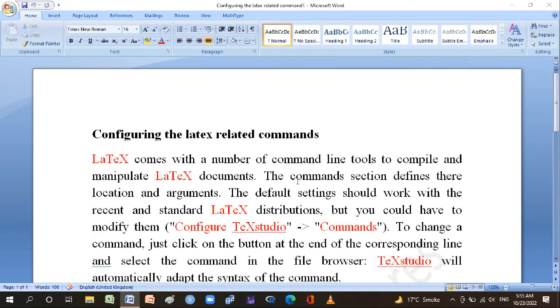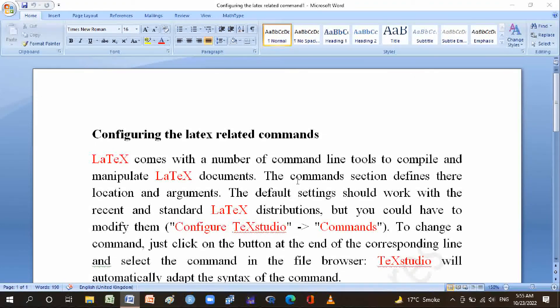Hi friends, welcome to MATLAB LaTeX software channel. Thanks for listening to my channel. Today we will discuss configuring the LaTeX related commands. LaTeX comes with a number of command line tools to compile and manipulate LaTeX documents.